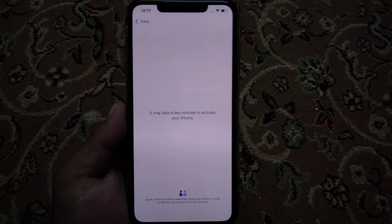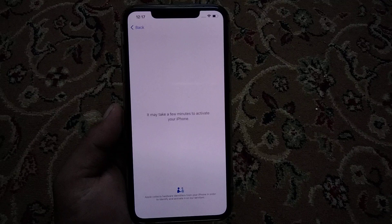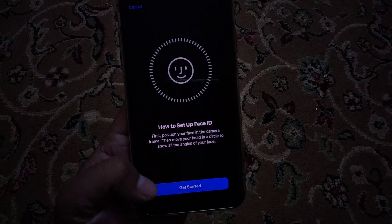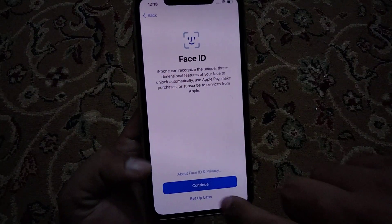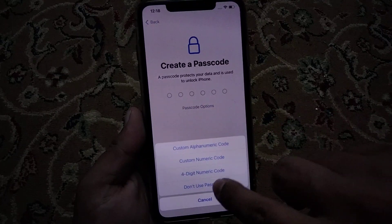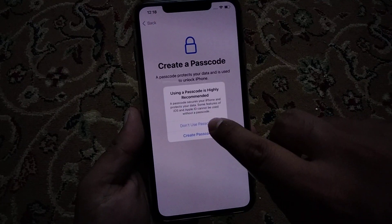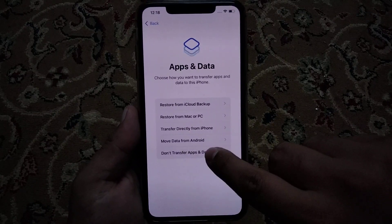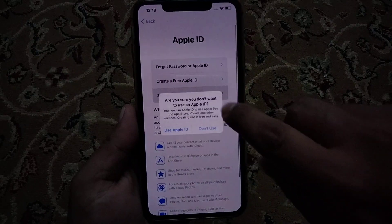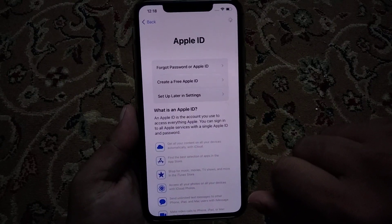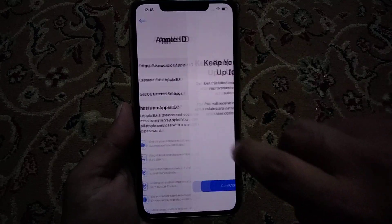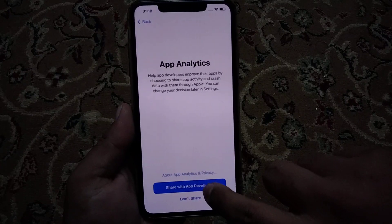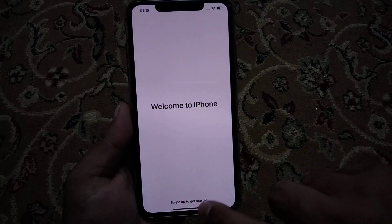You can see a message: 'It may take a few minutes to activate your iPhone.' Wait a few seconds. You can see 'Activate your iPhone.' Tap Continue, tap Cancel, tap Set Up Later. For passcode, tap Don't Use. Don't transfer apps and data — set up later in Settings. Tap Don't Use, tap Agree on terms and conditions, tap Continue. You can see 'Welcome to iPhone.'